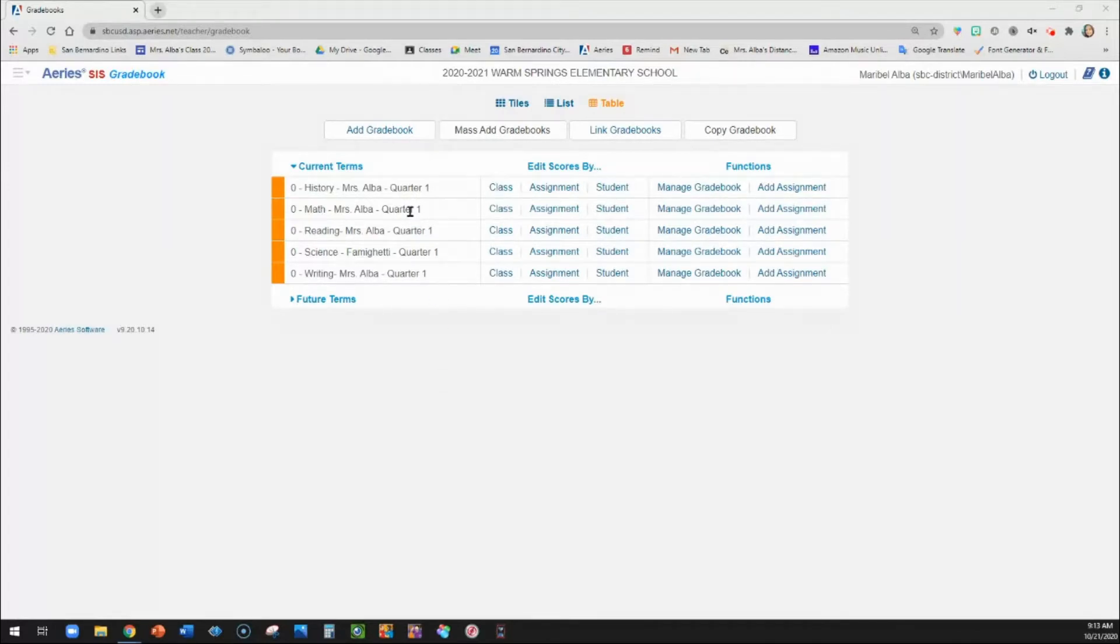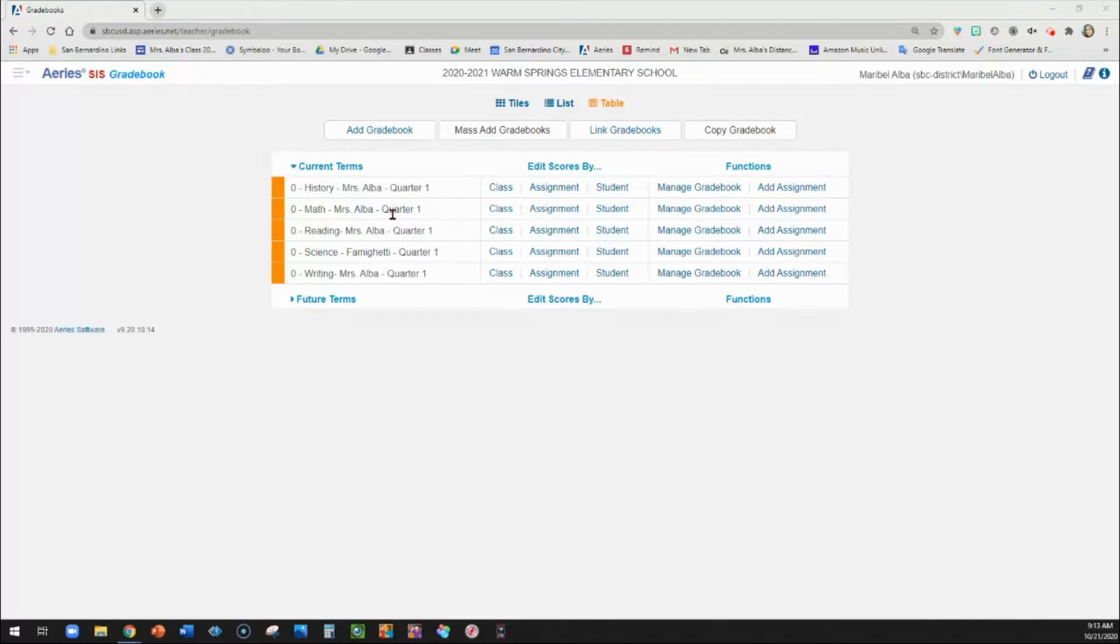So if you have your math and history gradebooks linked, then whatever assignments you add to math will be added to history. So that's not something that elementary needs, so do not link your gradebooks.